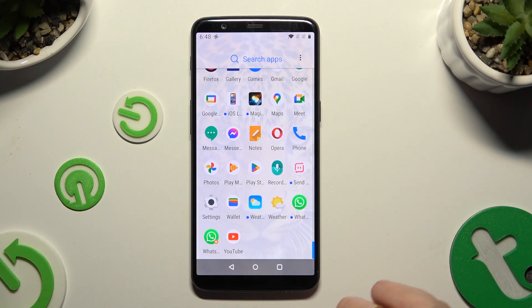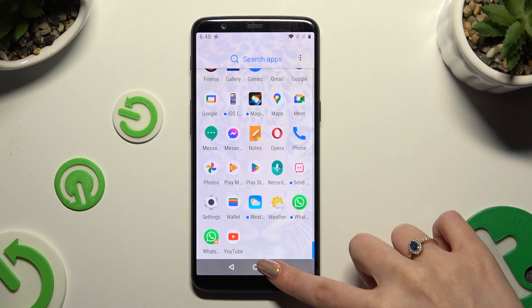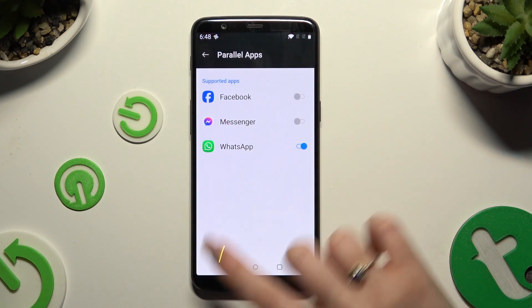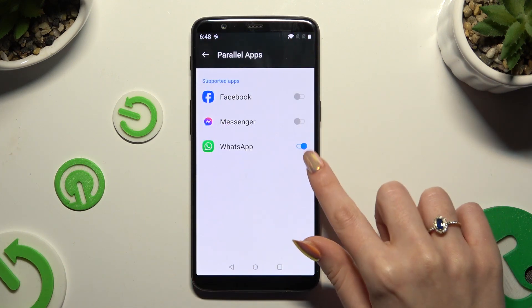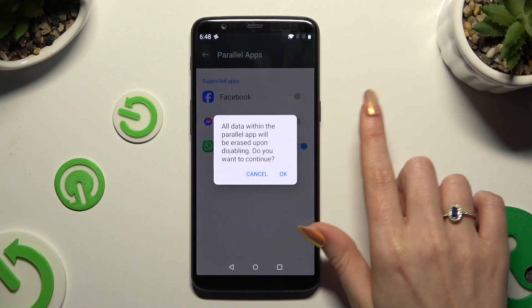If you wish to delete this clone, go back to the same settings and tap on the no blue sweater. Lastly, confirm your choice in the pop-up.